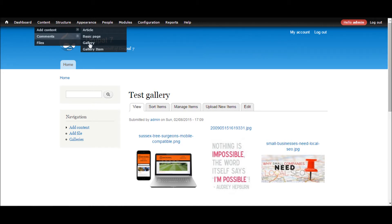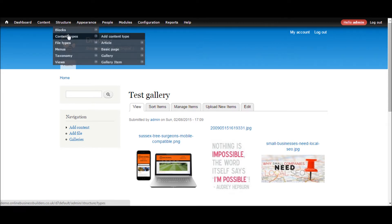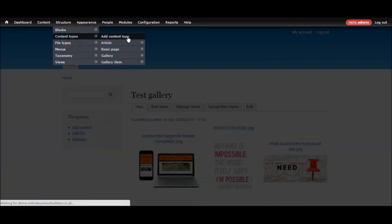As you can see we have one content type that represents the gallery and then we have another content type that's used to store the gallery items. So being this is now going to be a gallery what we need to do is add a new content type to store the different media. So we can go to structure, content types, and add a content type.